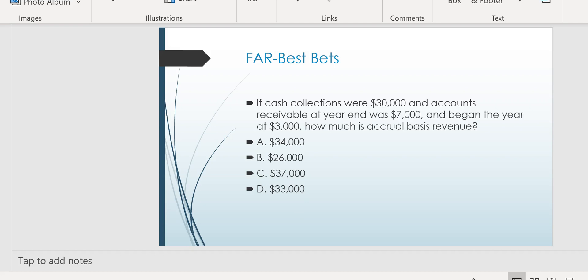Here's a question on how much is accrual basis revenue if they give you cash basis revenue. They tell you cash collections were $30,000. How much is accrual basis revenue? They say accounts receivable at the year end was $7,000 and began the year at $3,000. How much did you earn if you collected $30,000?